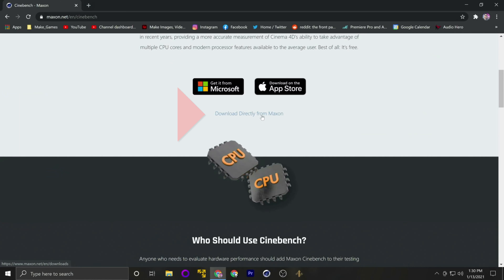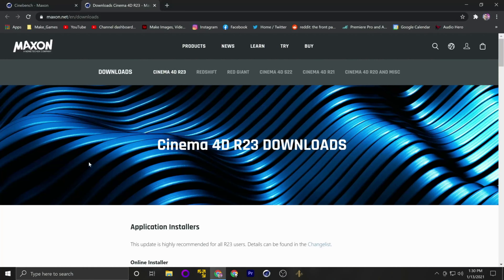To say I'm excited about this video would be a dramatic understatement. 70 videos in, and finally I get to talk about how to get a little bit more performance out of your CPU. Today we are talking about Ryzen Master, we're talking about Precision Boost Overdrive 2, and we're going to dive into specific numbers and exactly how you can get the best performance out of your Ryzen CPU. I'm the Graying Tech Gaming Insider, and let's go.